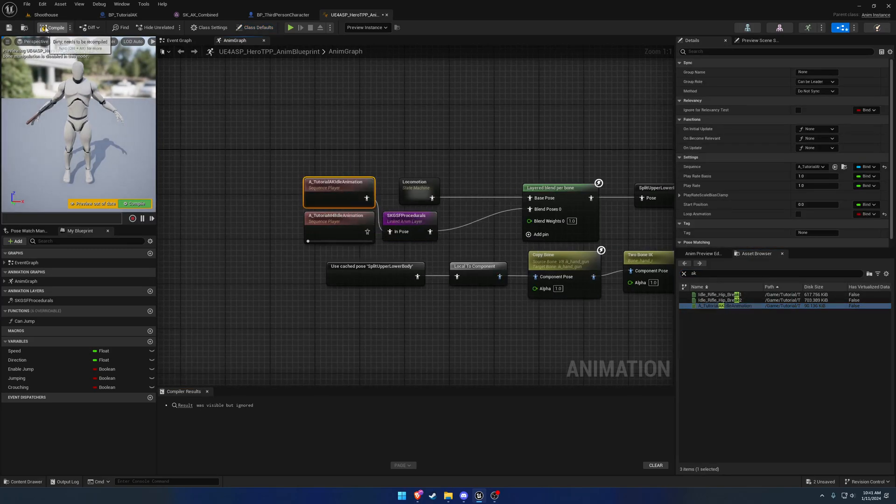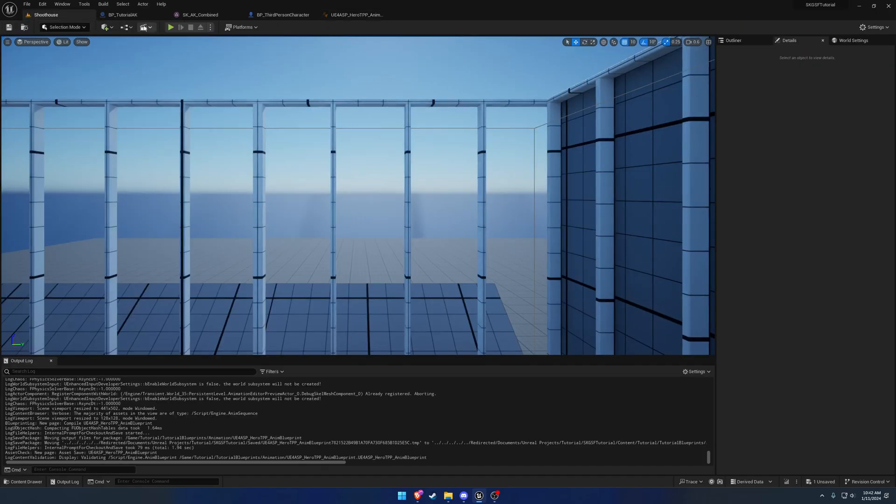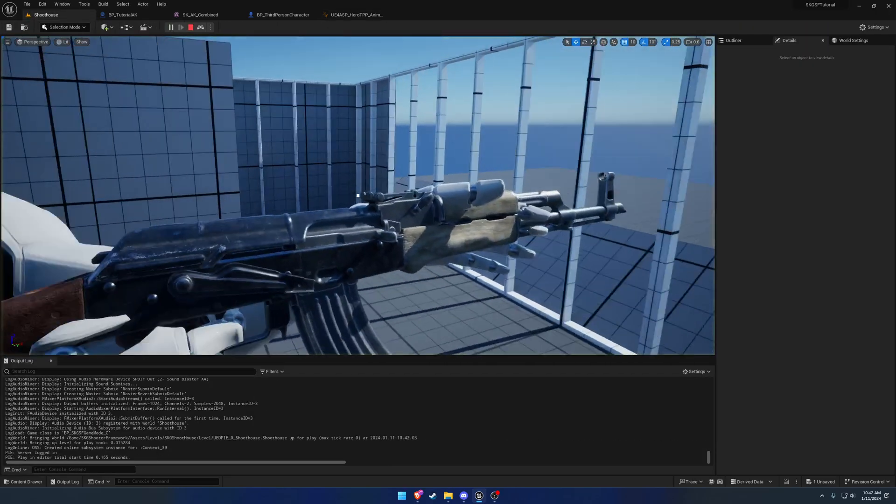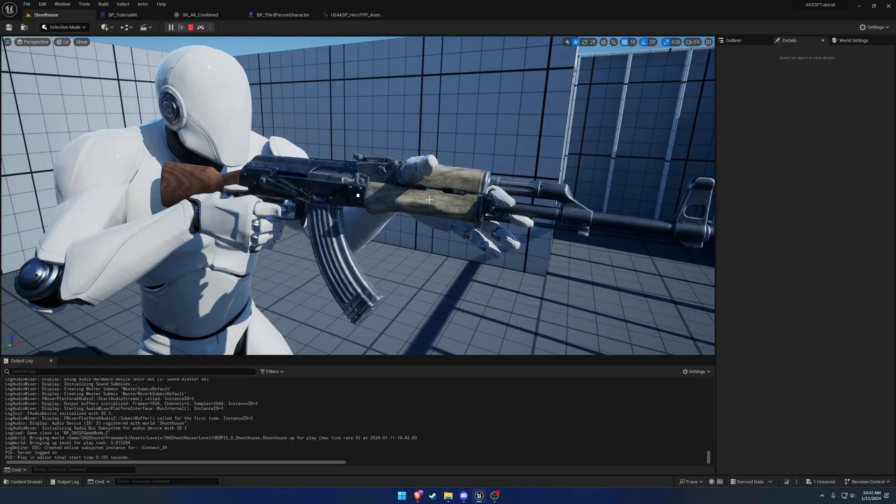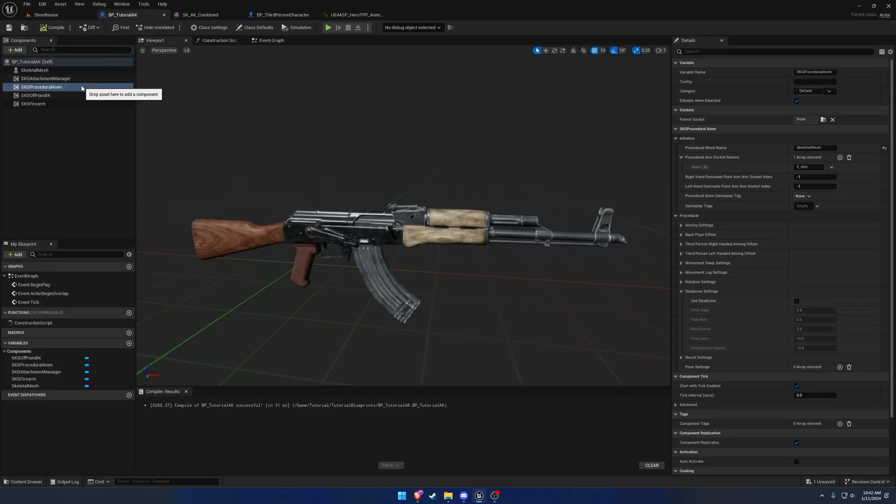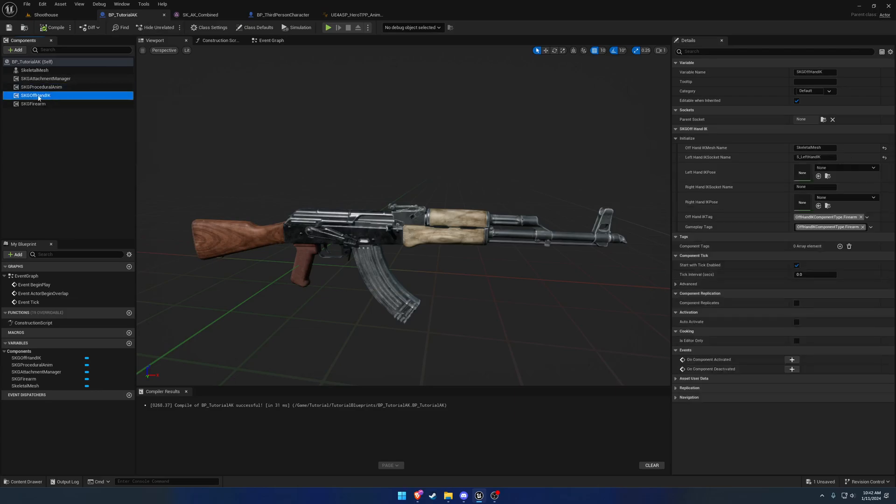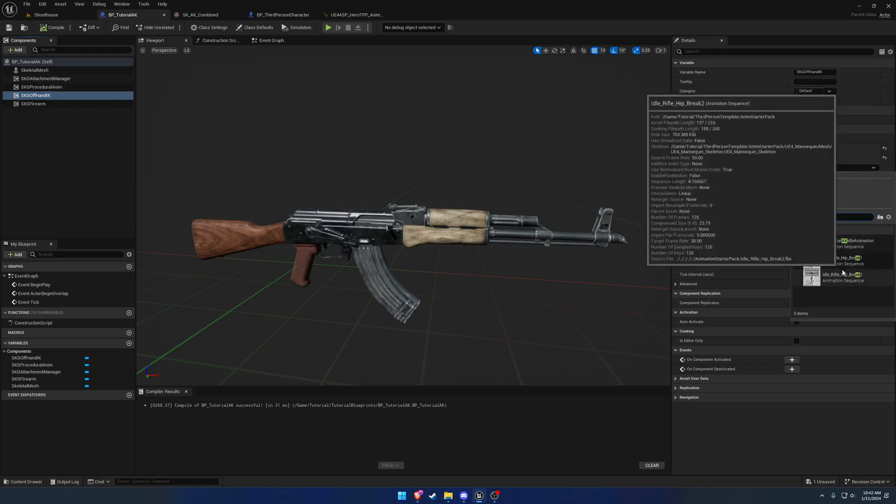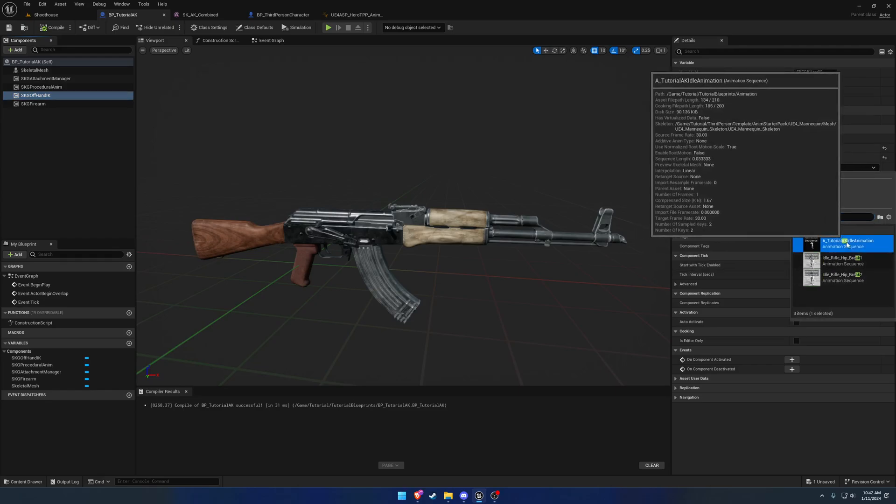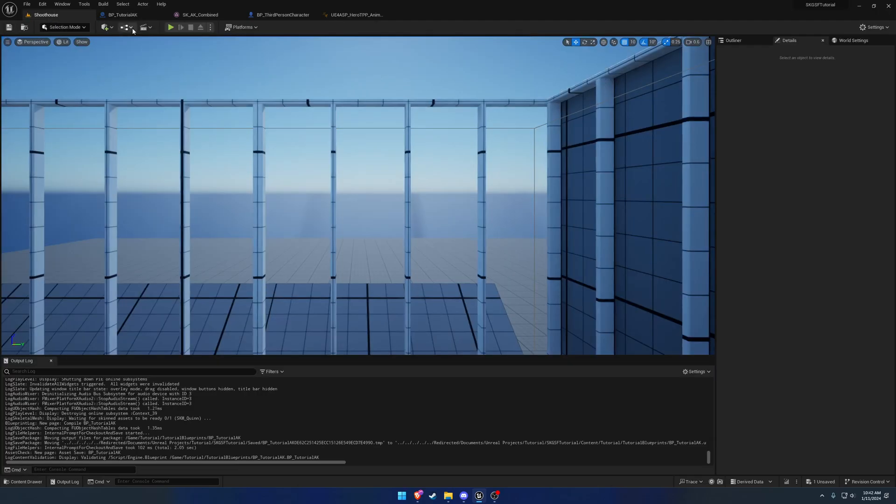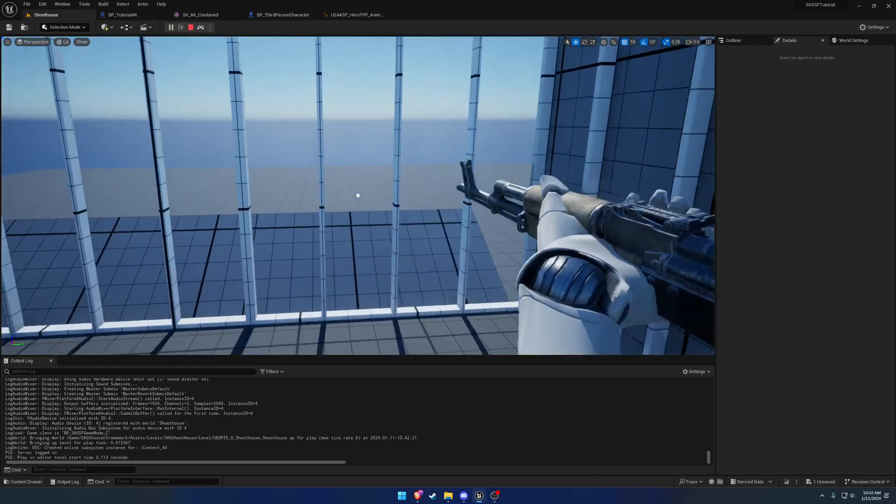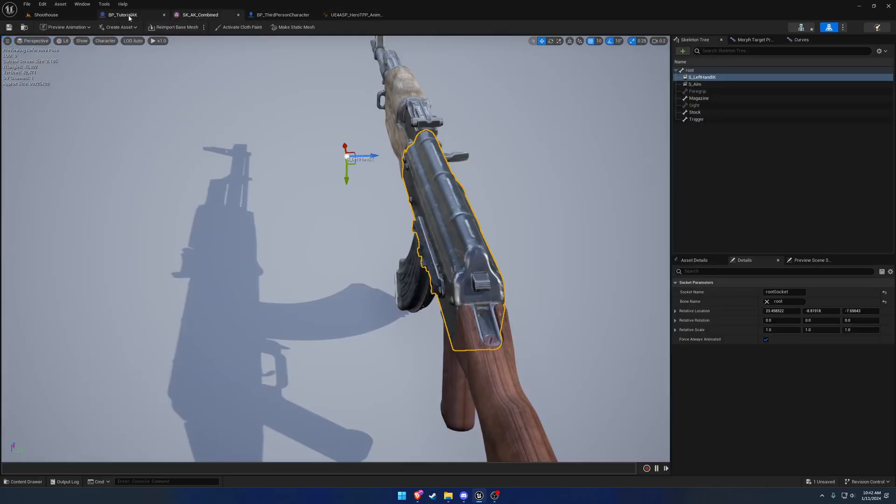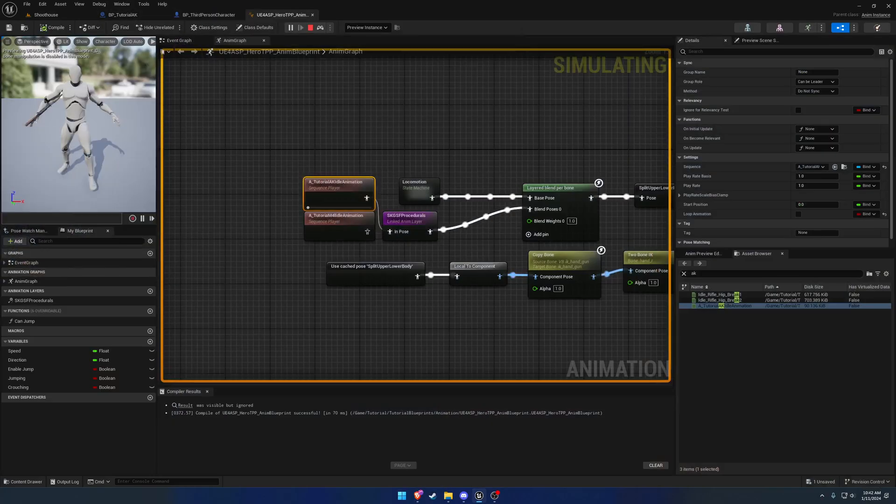But now when I hit play, here you can see we have the animation. Now the left hand is wrong because we're using a different animation. So we want to set the offhand IK. Go to left hand IK pose. And we want to set this one to be that AK idle pose we just made. So the tutorial AK idle animation, like so. Now we have the correct pose. We just have it in the wrong position.